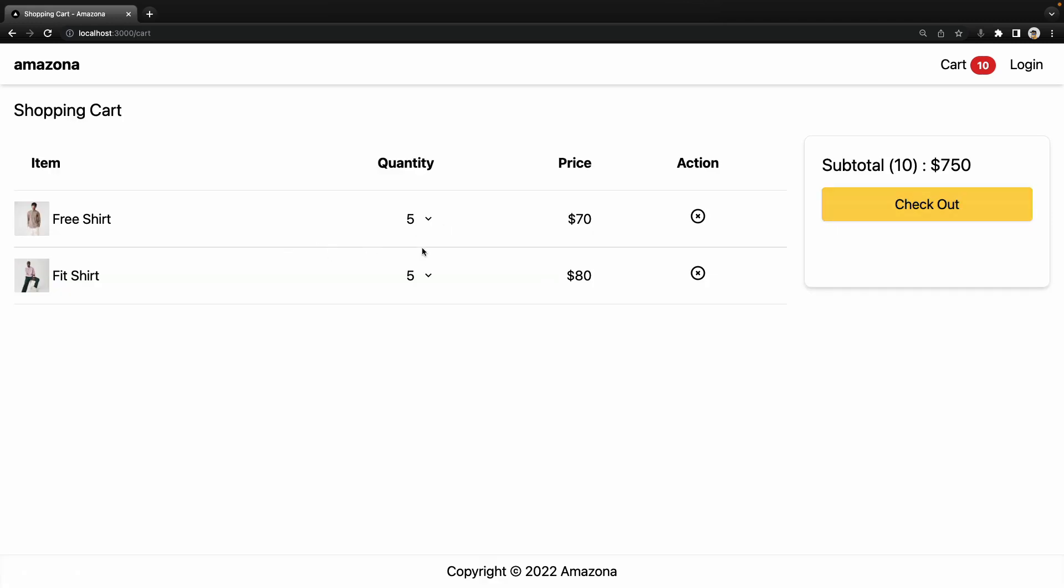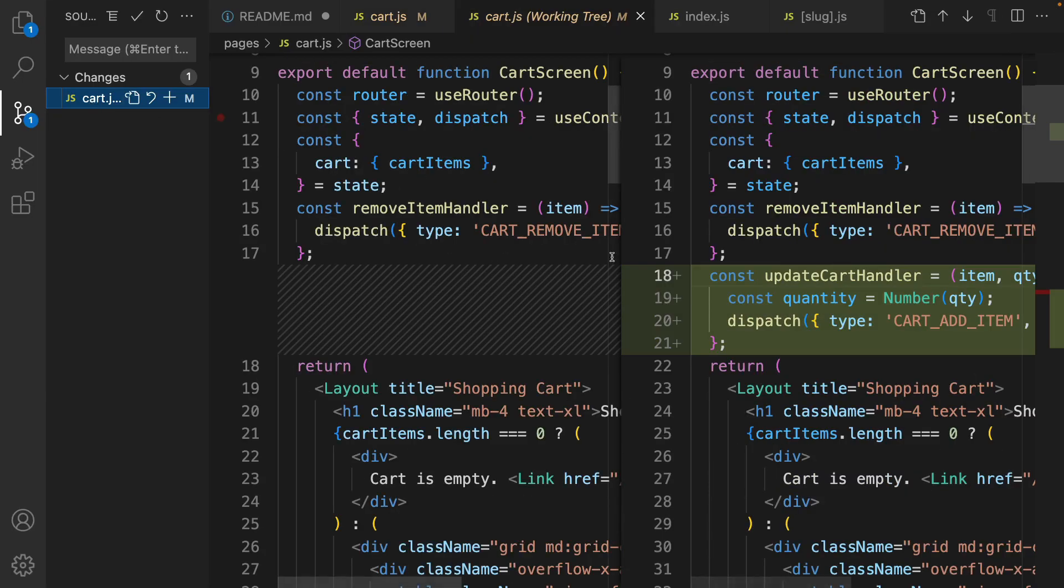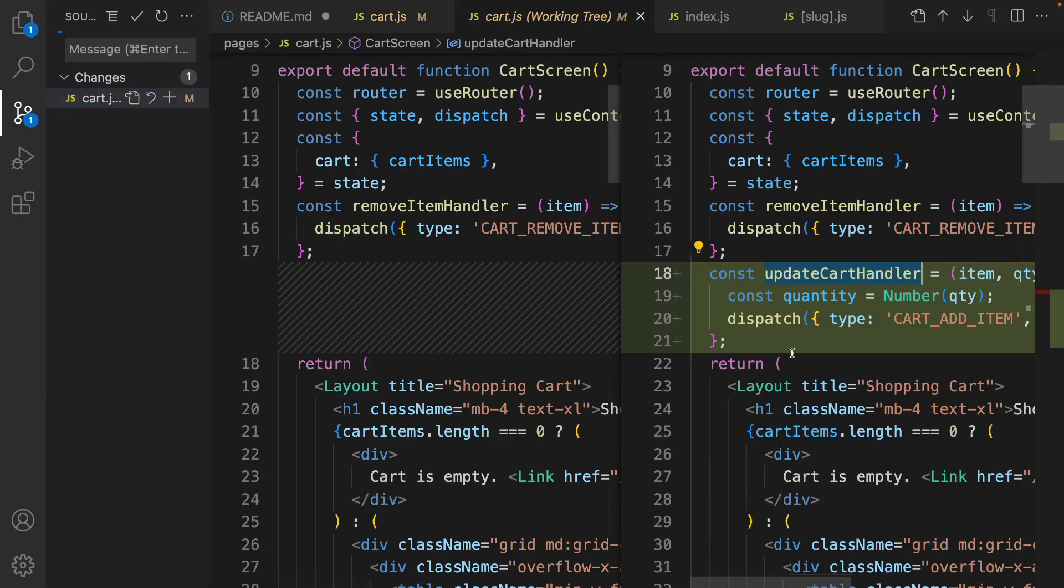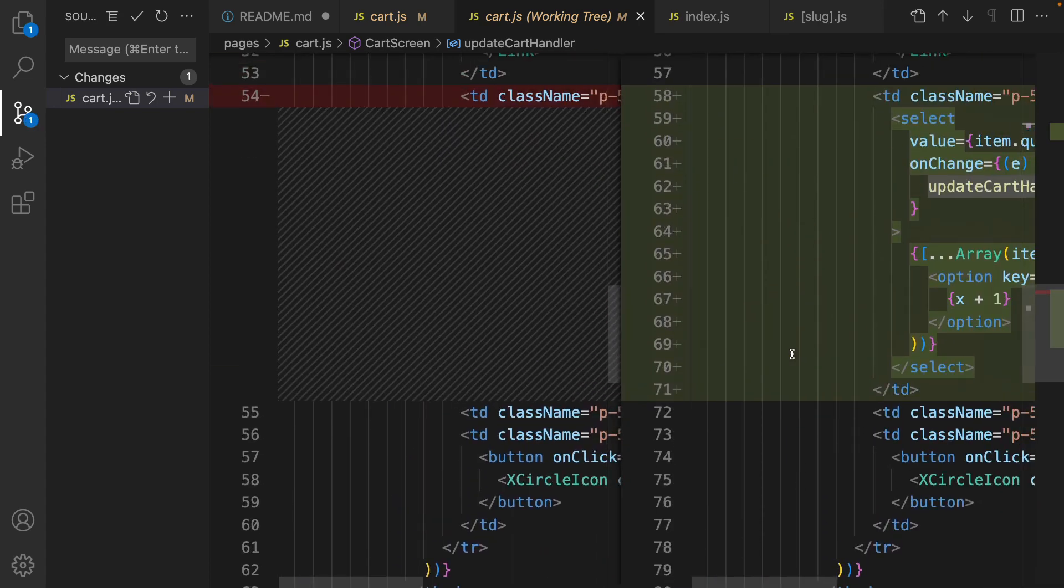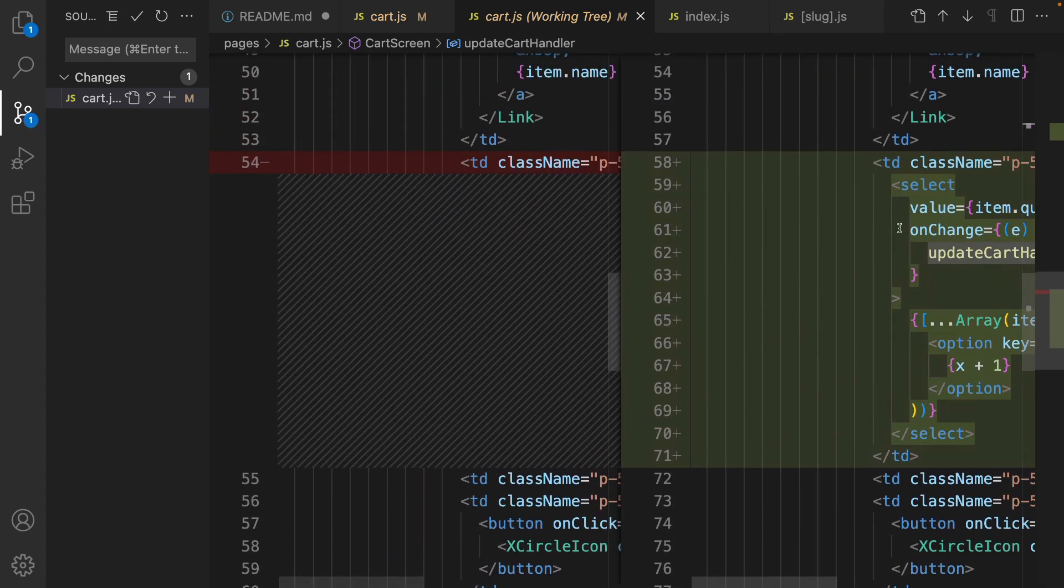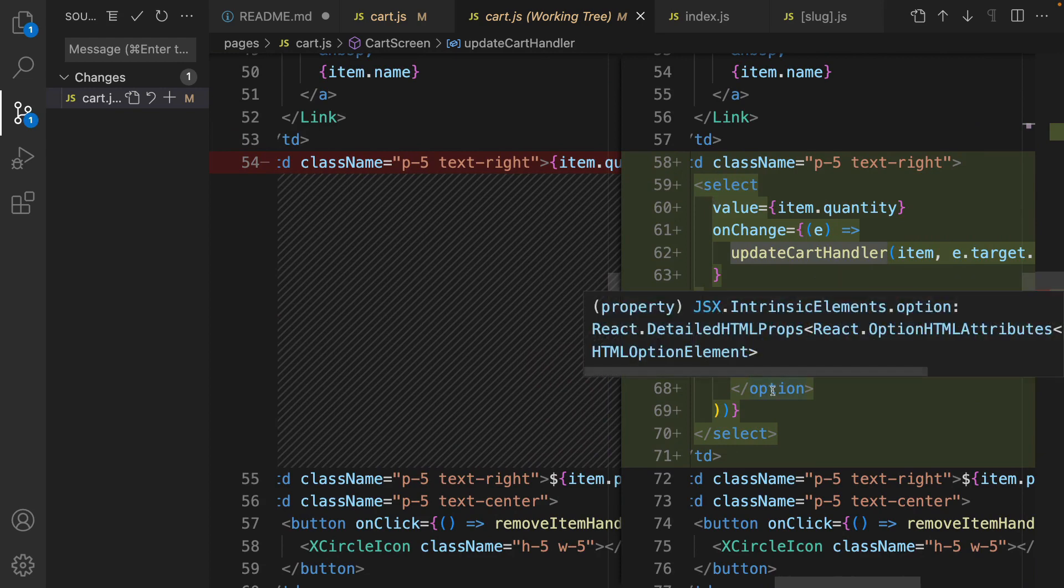That's it about this lesson. Let's review what we did. In cart.js we implemented updateCartHandler. And we created a select box from one to countInStock. User can select the quantity of this product for the shopping cart. That's it about this lesson. Until next lesson. Bye-bye.